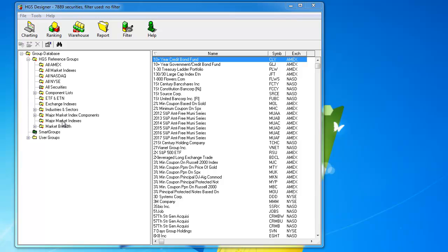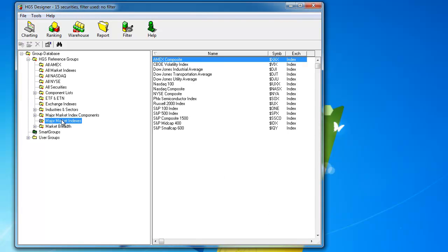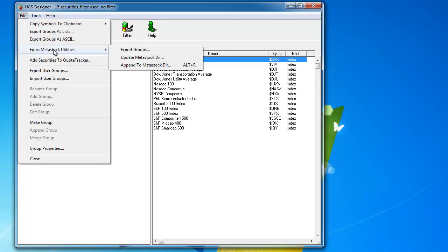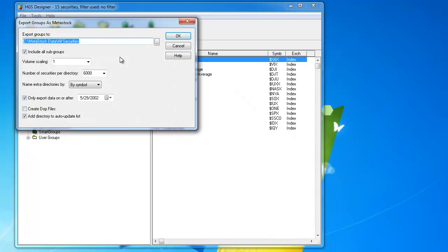And the way you would do that is you would just click on major market indexes here. You can see there aren't that many of them. You'd click on, again, file export groups from the Equus Metastock utilities, and you would then put it into a directory, which you would name major market indexes.